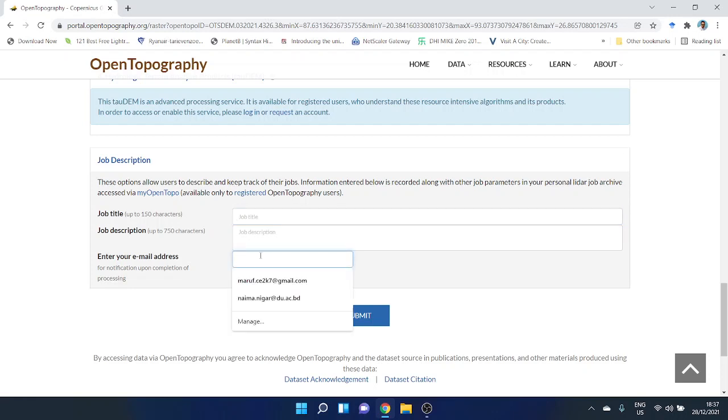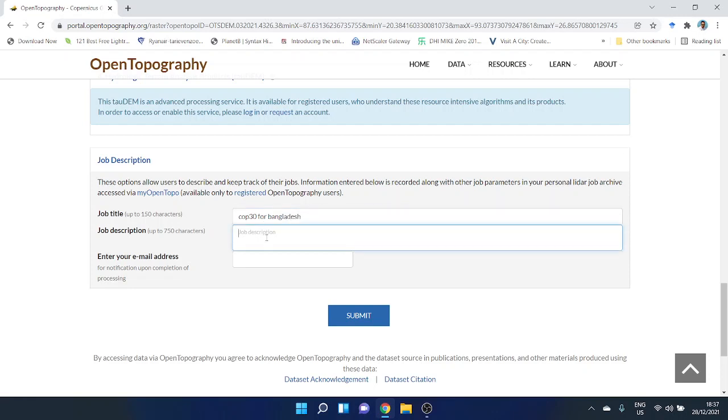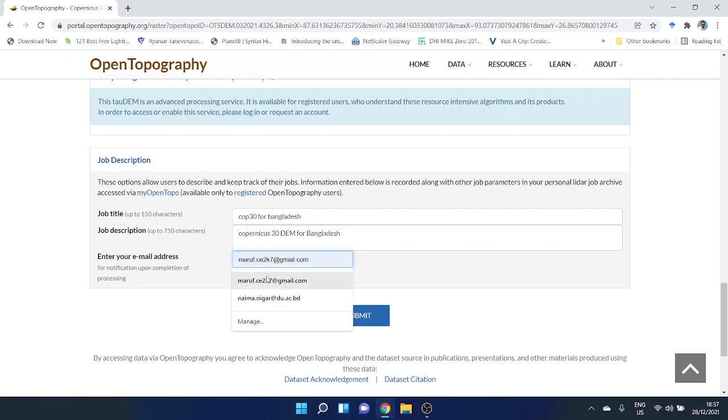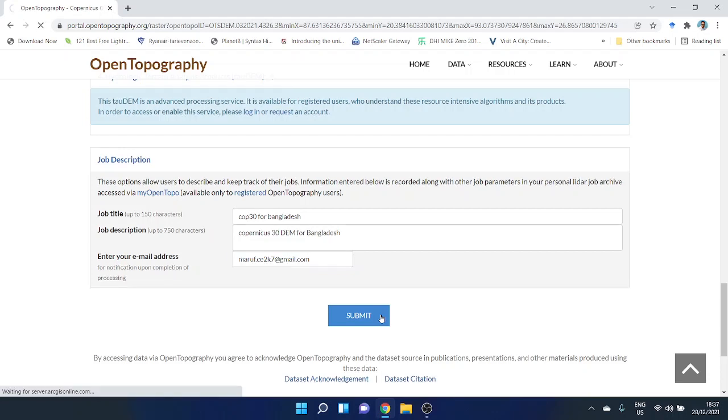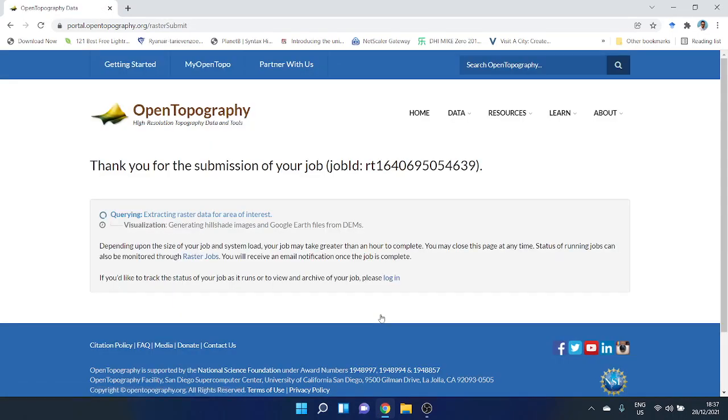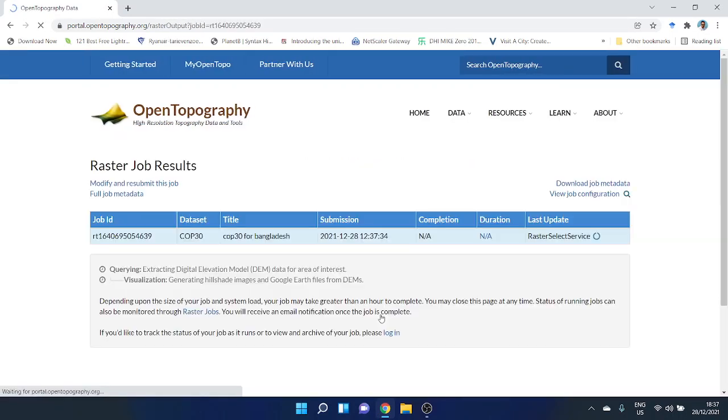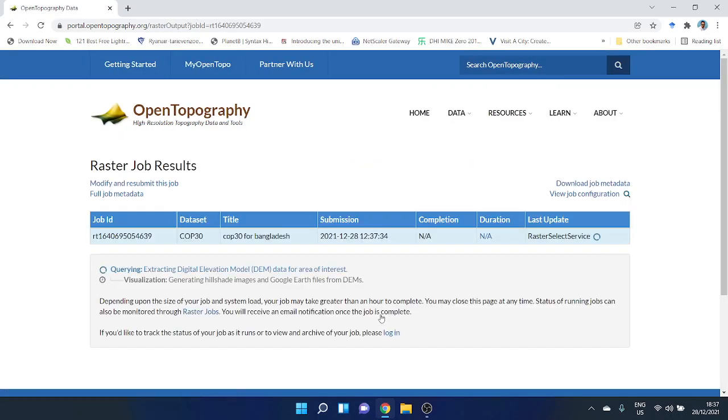Let's say my job title is 'cop30 for Bangladesh' and the description is 'Copernicus 30 DEM for Bangladesh.' My image is going to be this one. Let's submit. It will take a while.